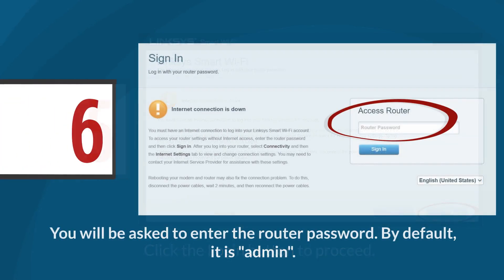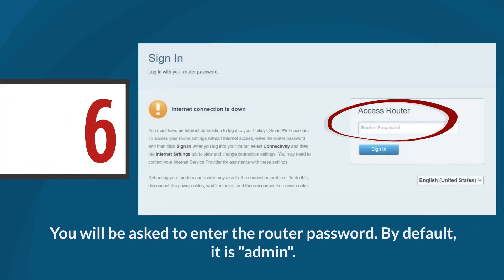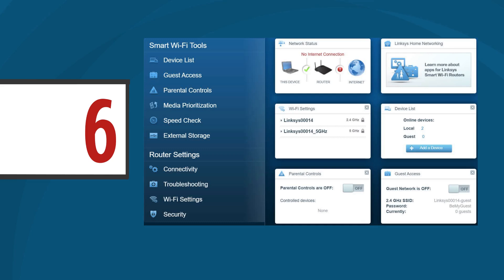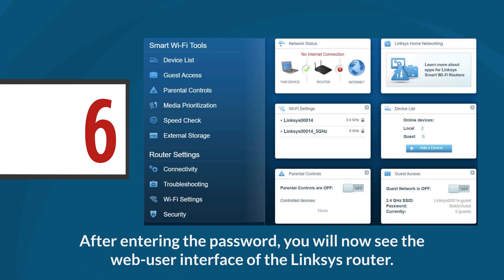Step 6: You will be asked to enter the router password. By default, it is set to admin. After entering the password, you will now see the web user interface of the Linksys router. To change the internet connection settings, click connectivity under router settings.